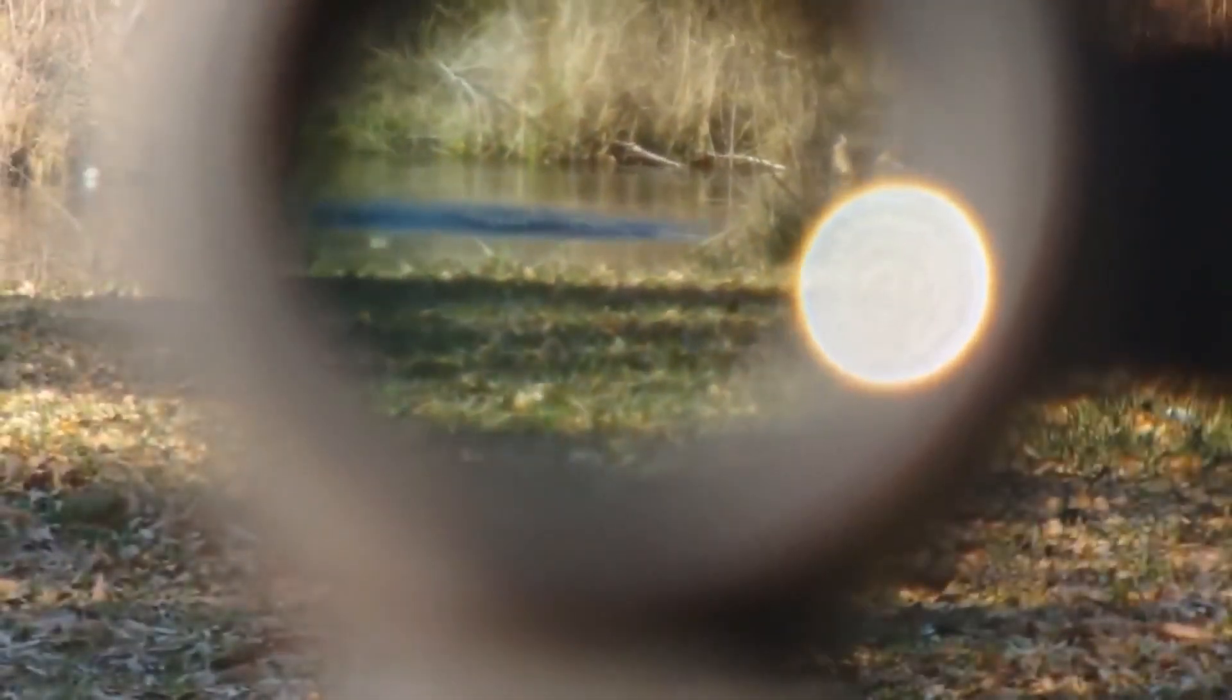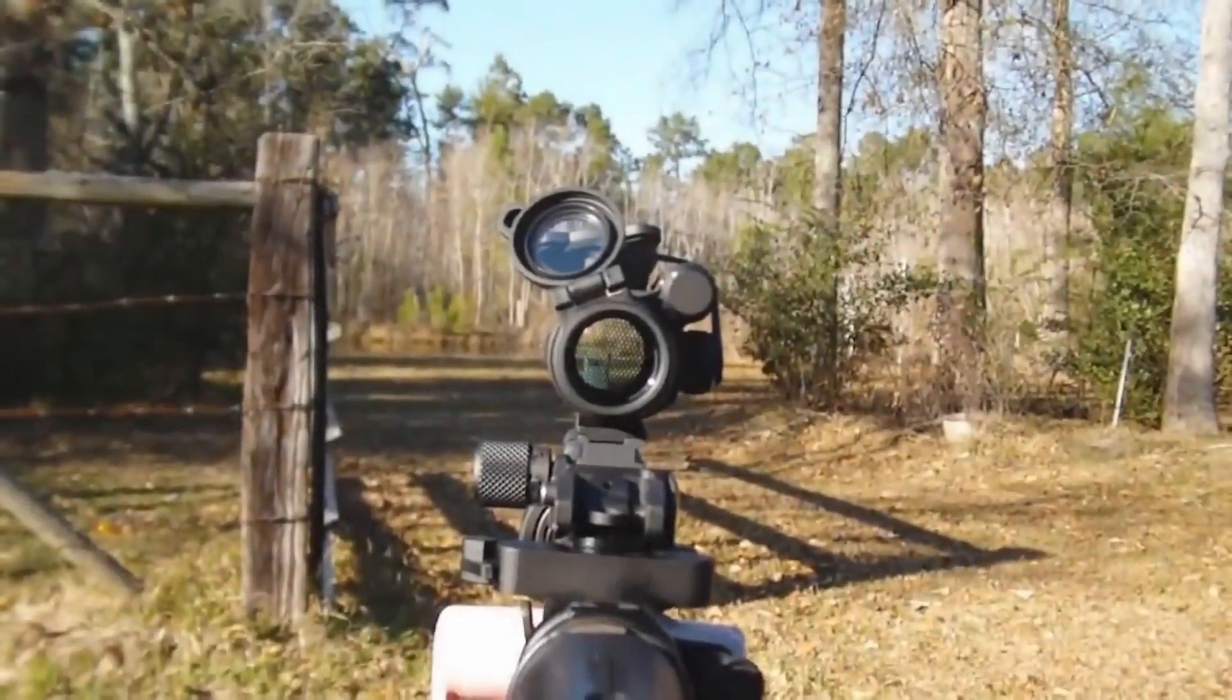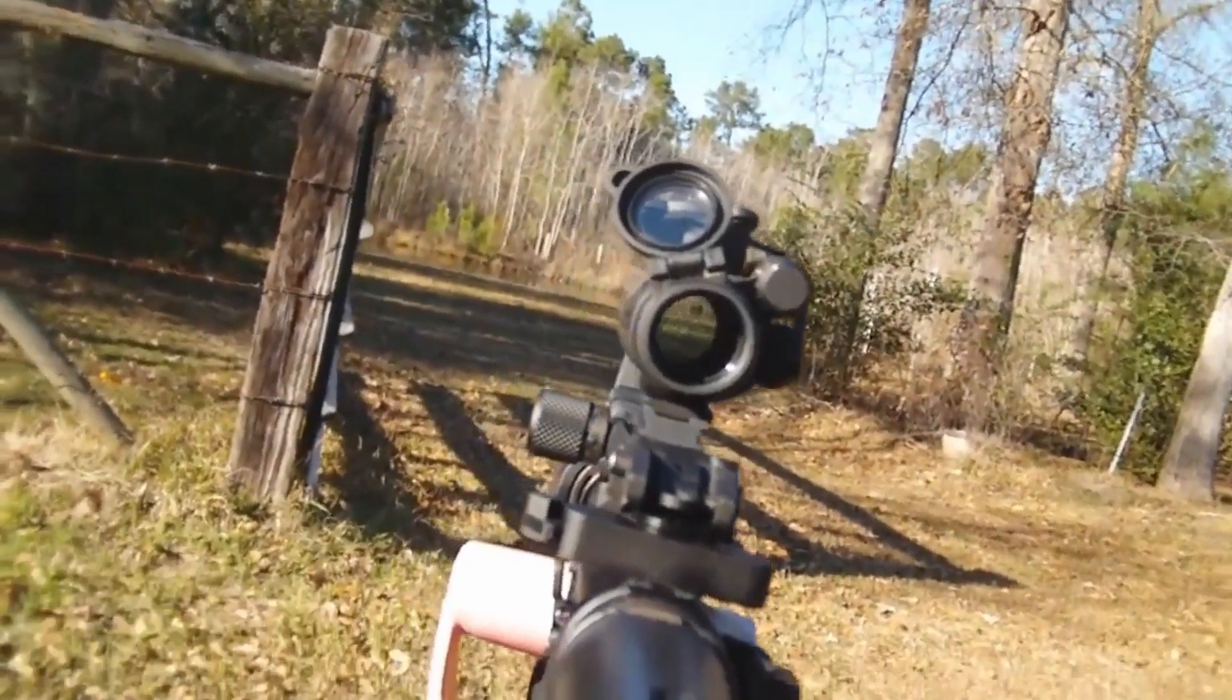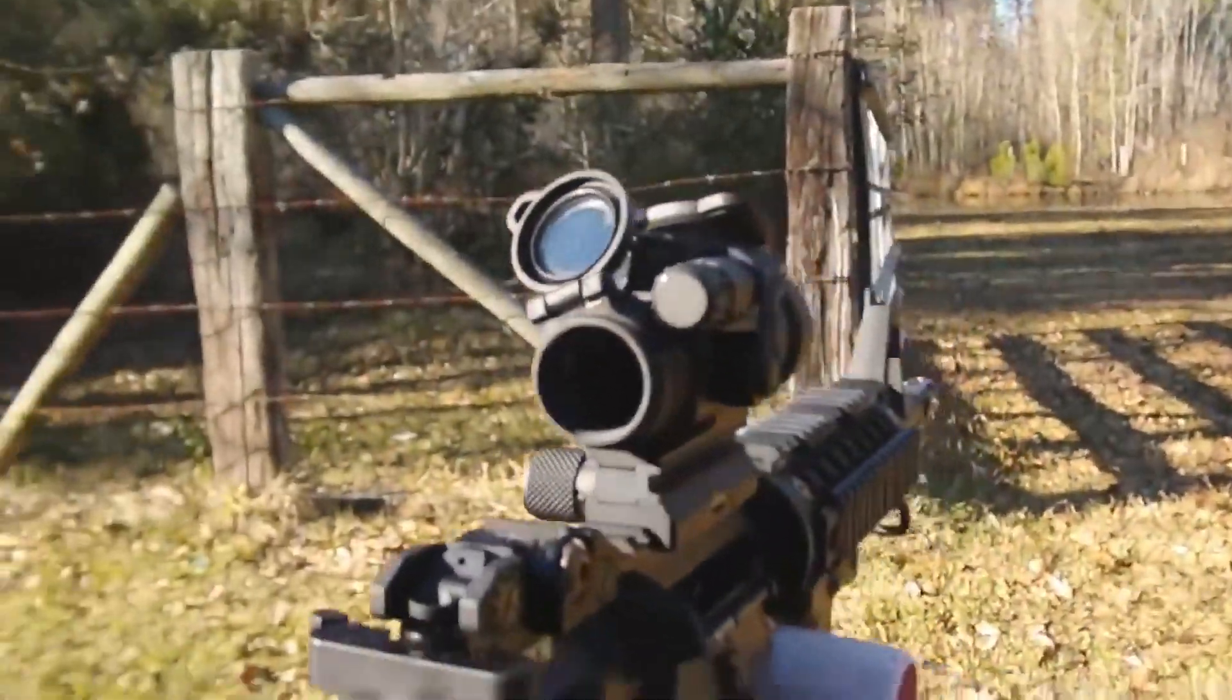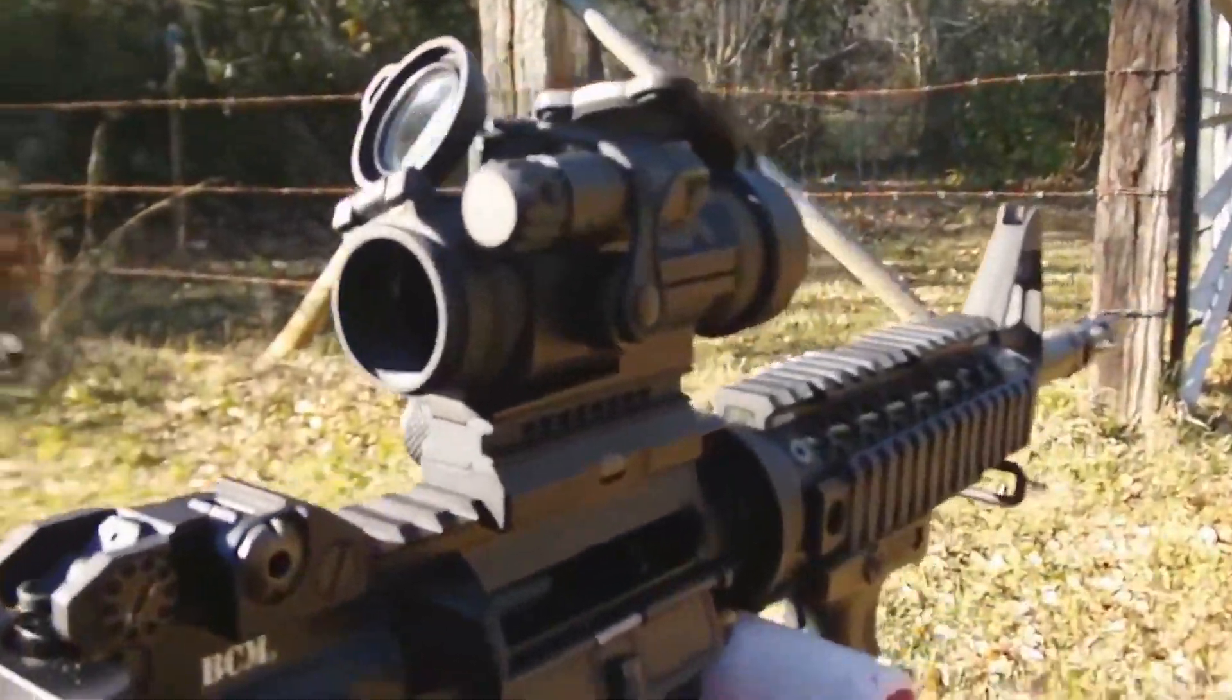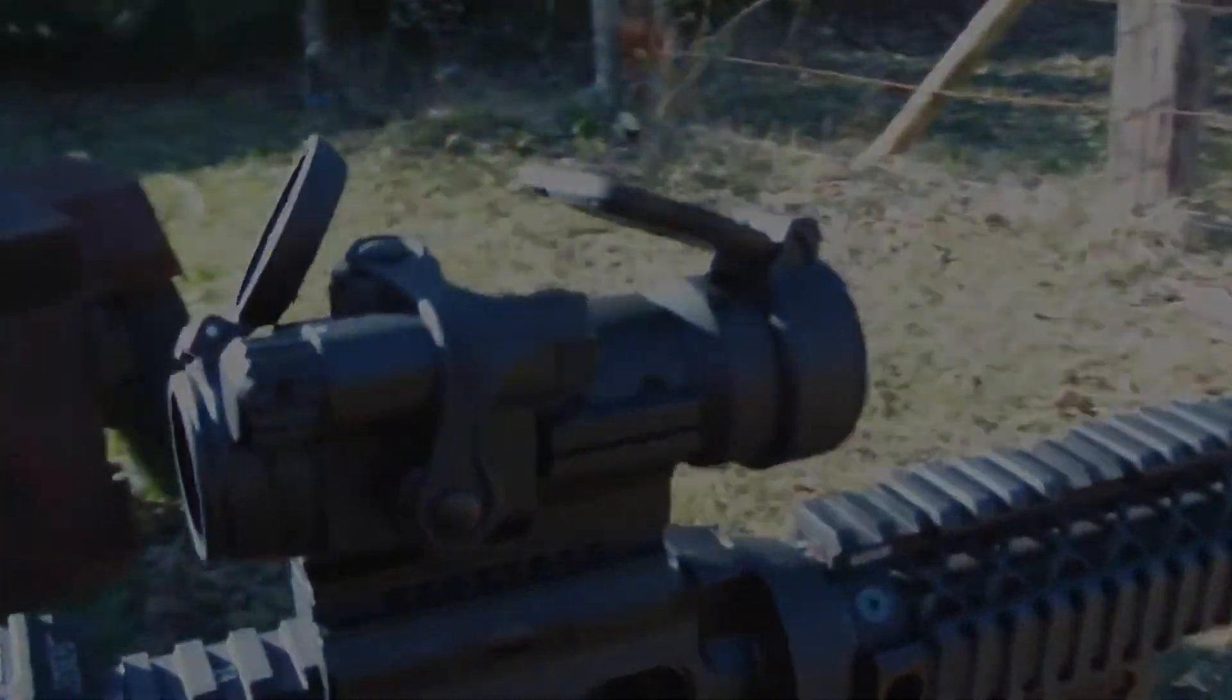AIMPOINT PRO comes with night vision compatibility. It has 4 night vision settings and 6 daylight settings. The daylight settings also include one extra bright setting to make your visuals even more clear when aiming in the sunlight.